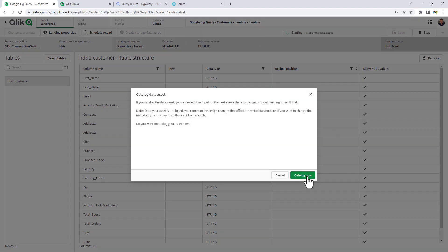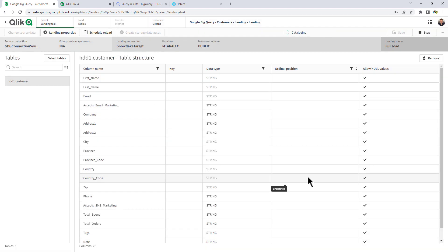We click Save. And Catalog Now. And what this does is enter in the appropriate registries into the Qlik Cloud system. Now we click Load.